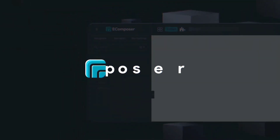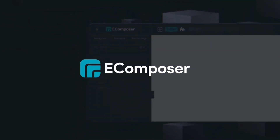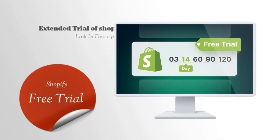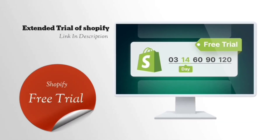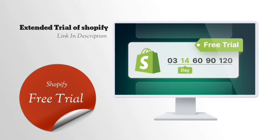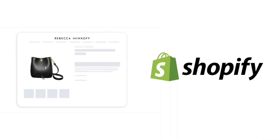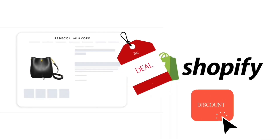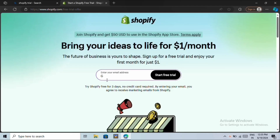Let's not waste any time and get started. First of all, we need to sign up for a Shopify trial. To do that, click on the first link given in the video description. This is an affiliate link which will provide you the latest offers and discounts of Shopify. When you click on this link, it will take you to this page. Here, you only need to enter your email and continue.